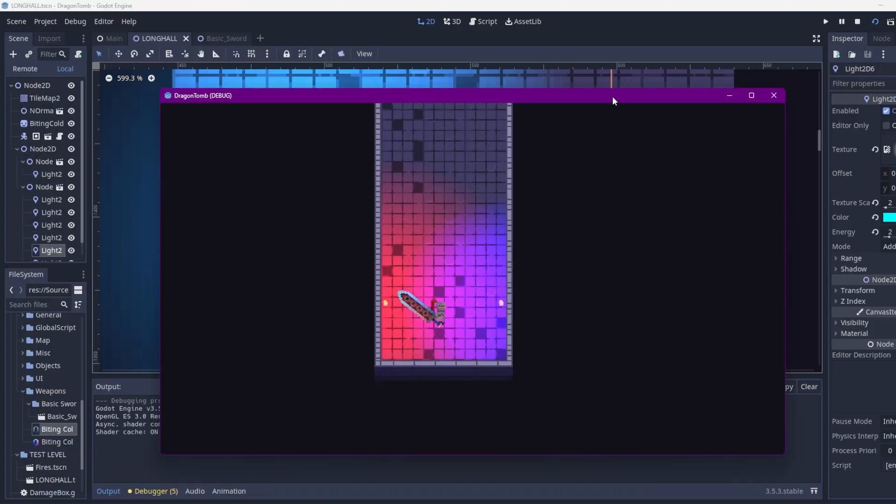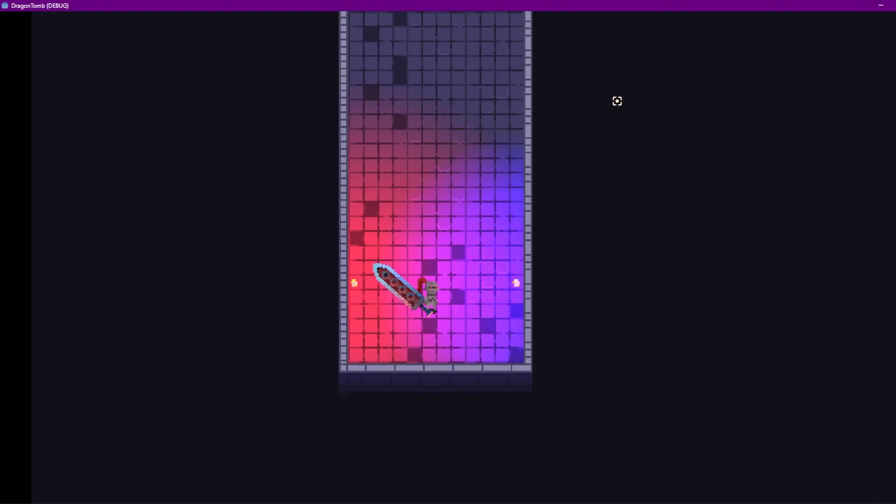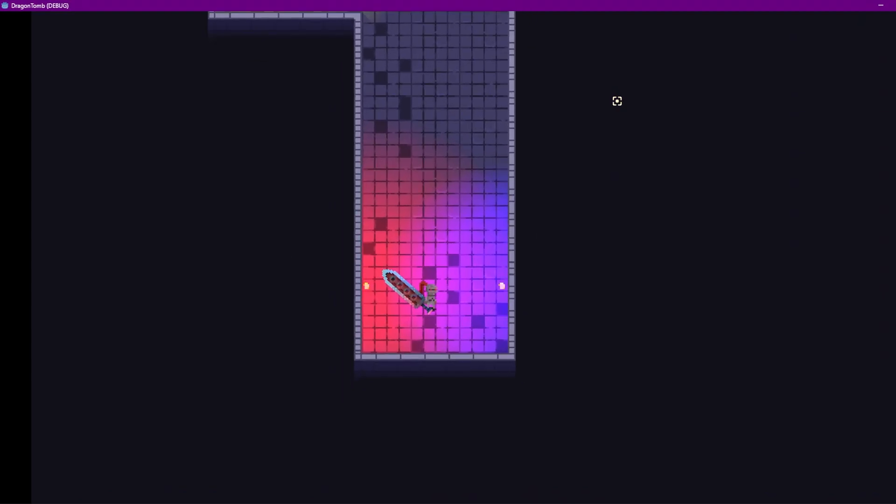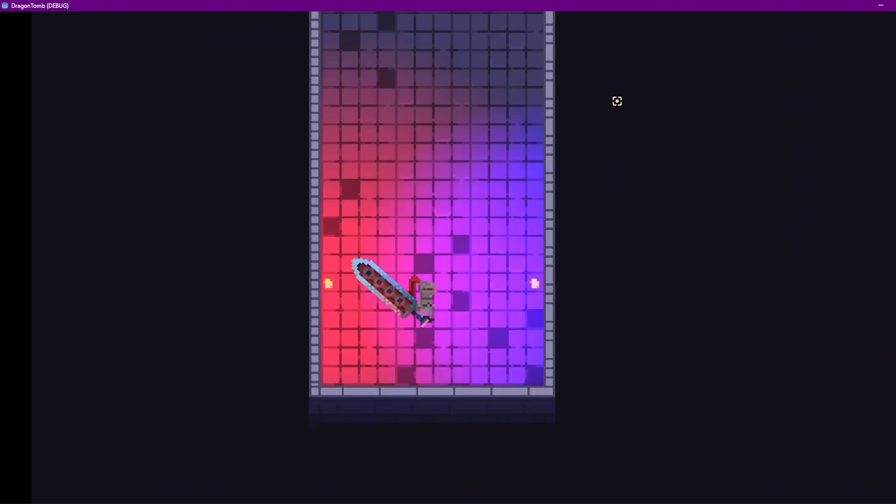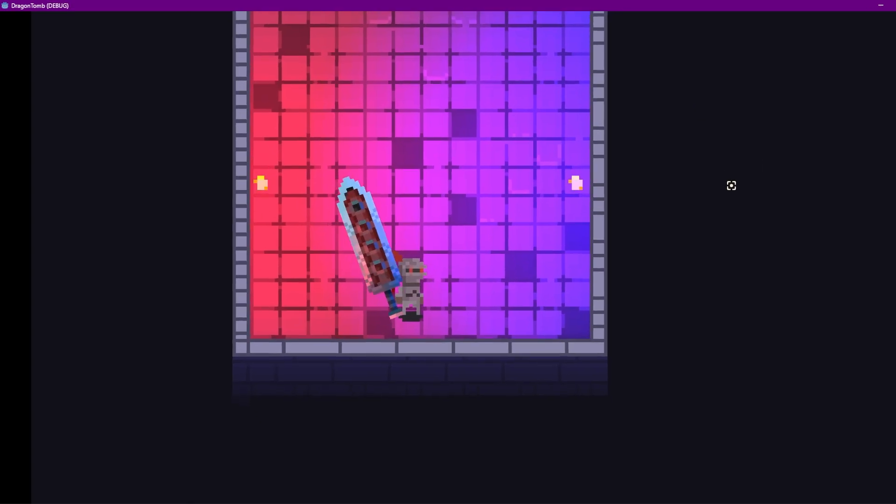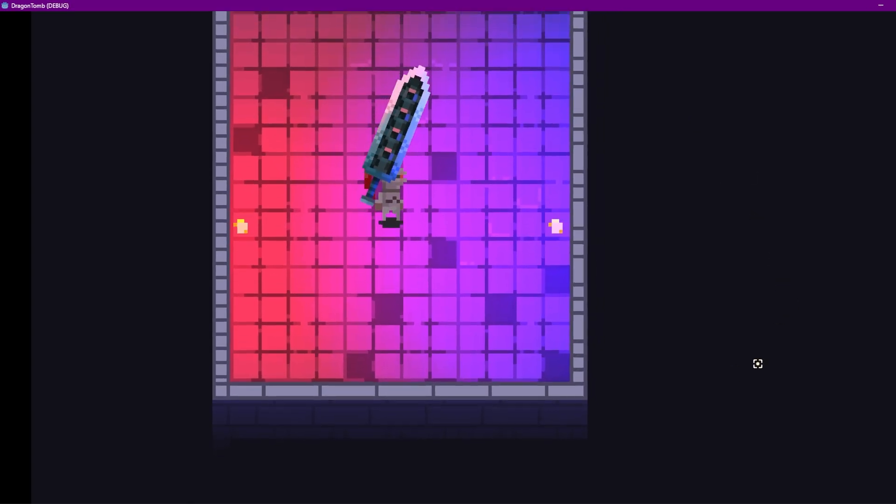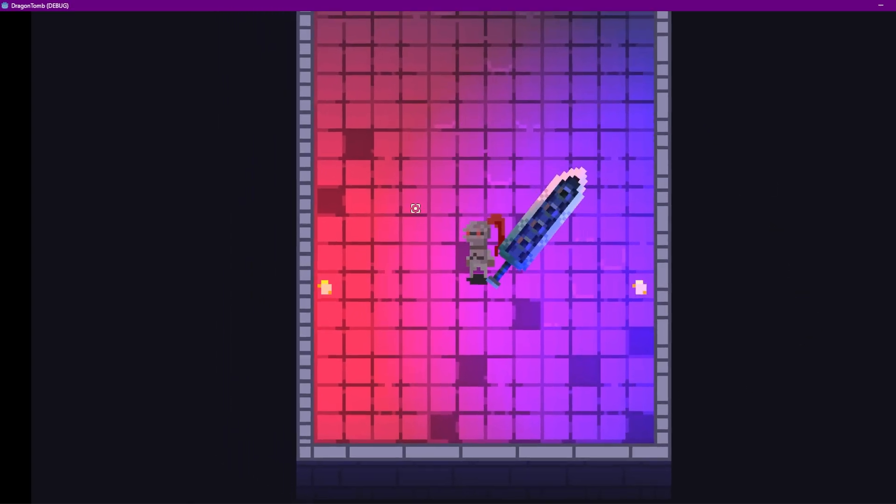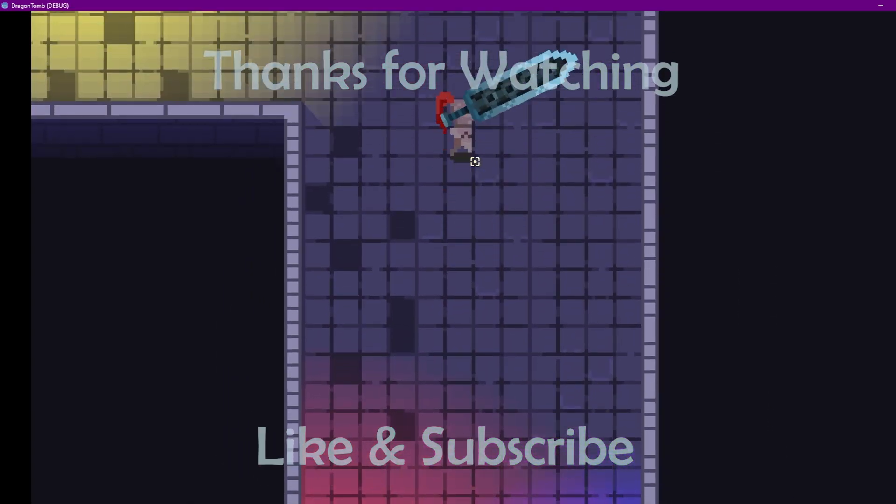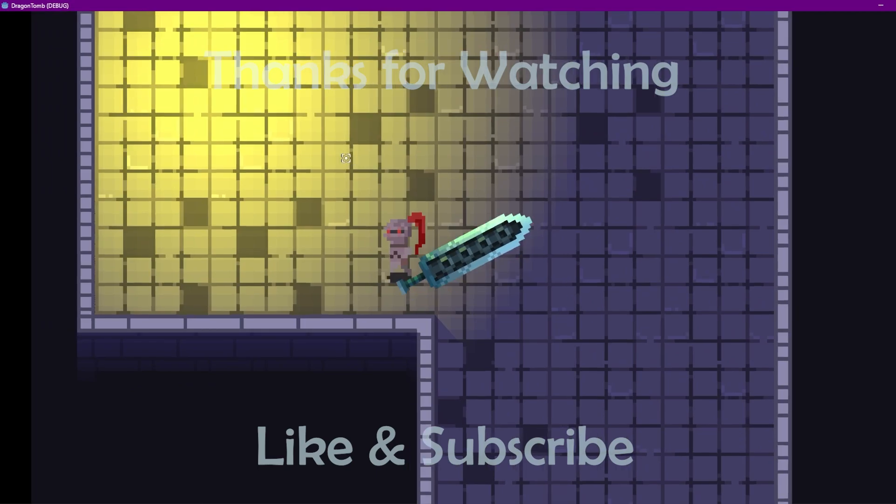If you stuck around until the end, consider liking and subscribing for more content and more tips. I definitely want to include other art tips to help you improve. So, hopefully, see you in the next video.